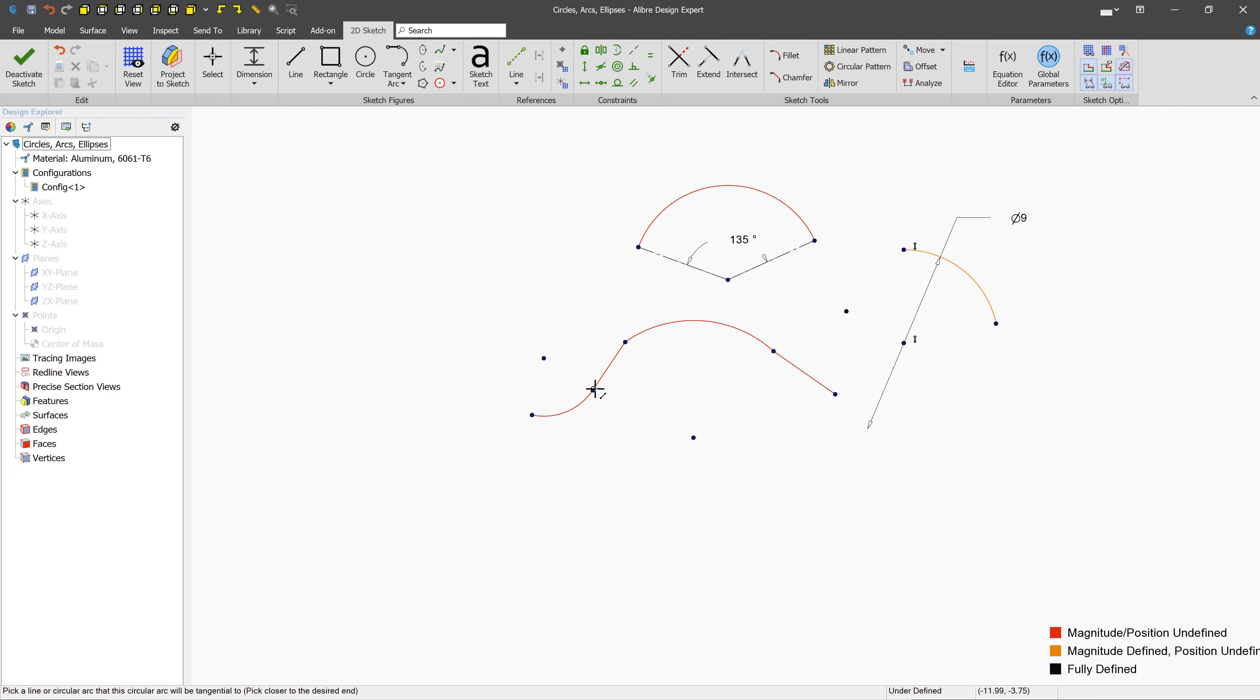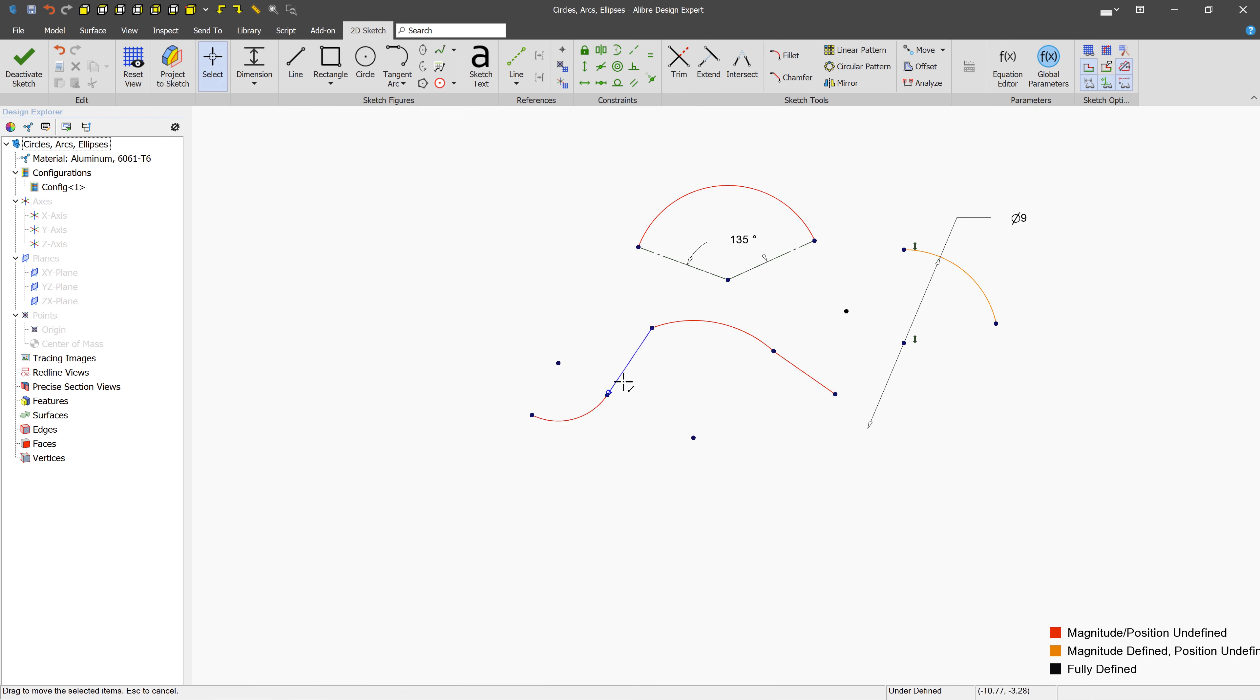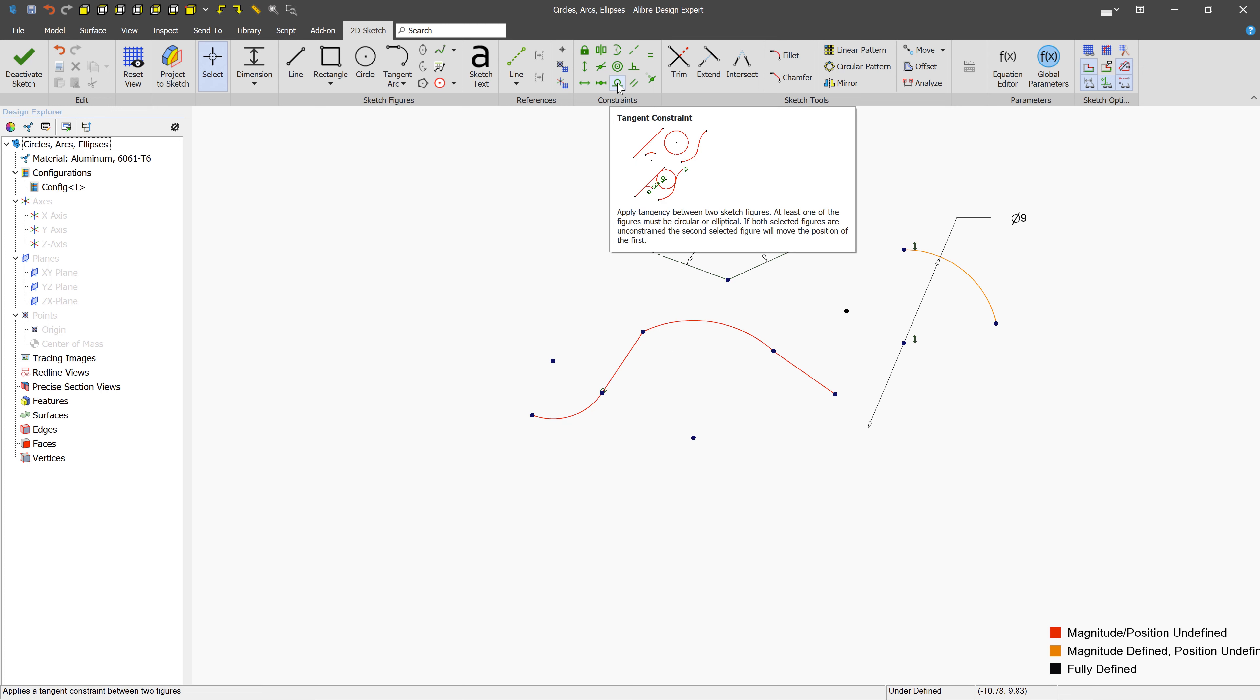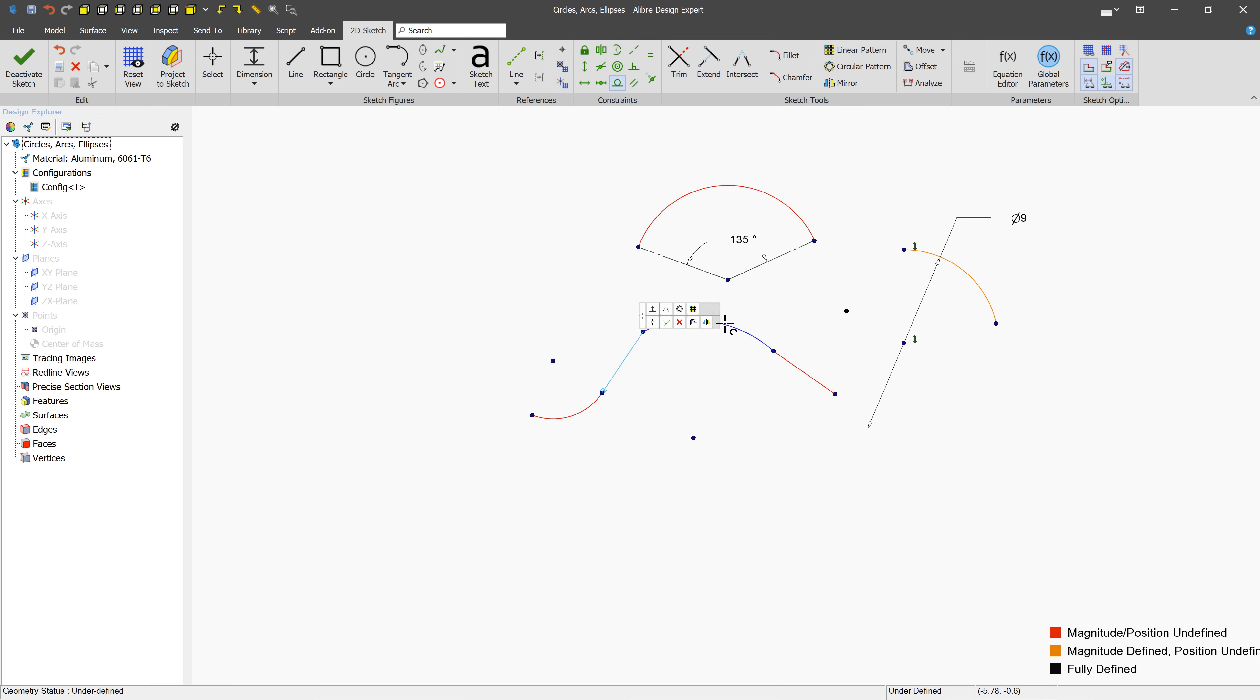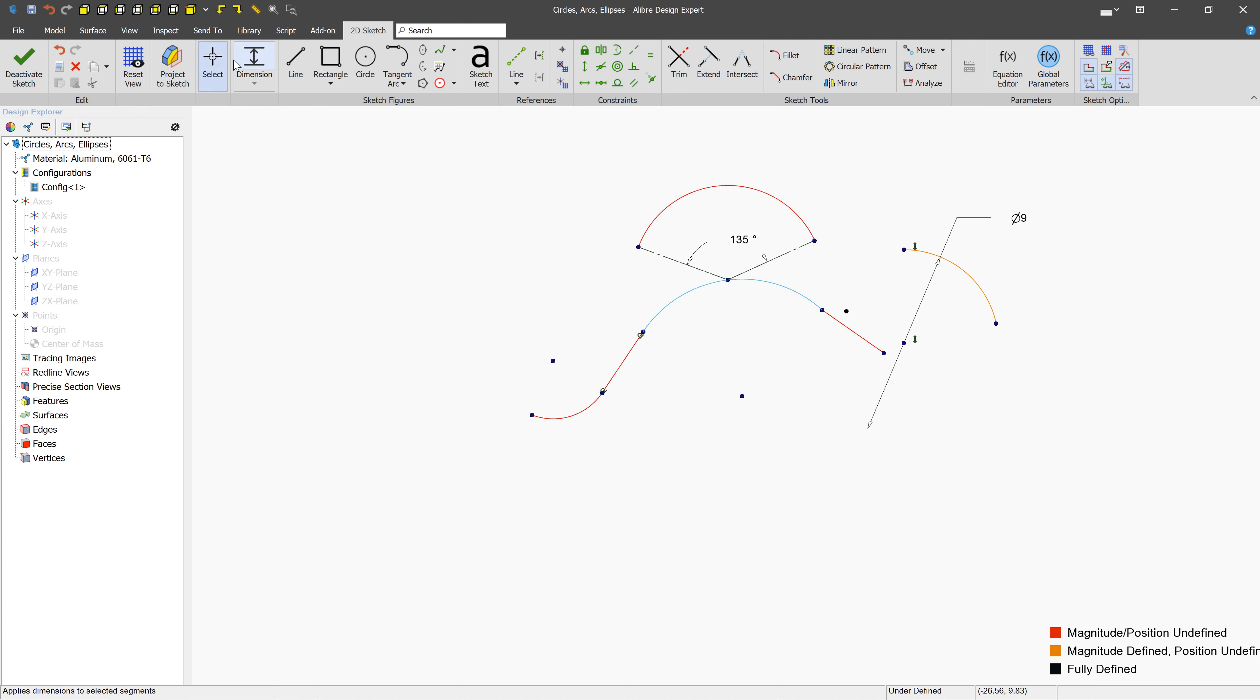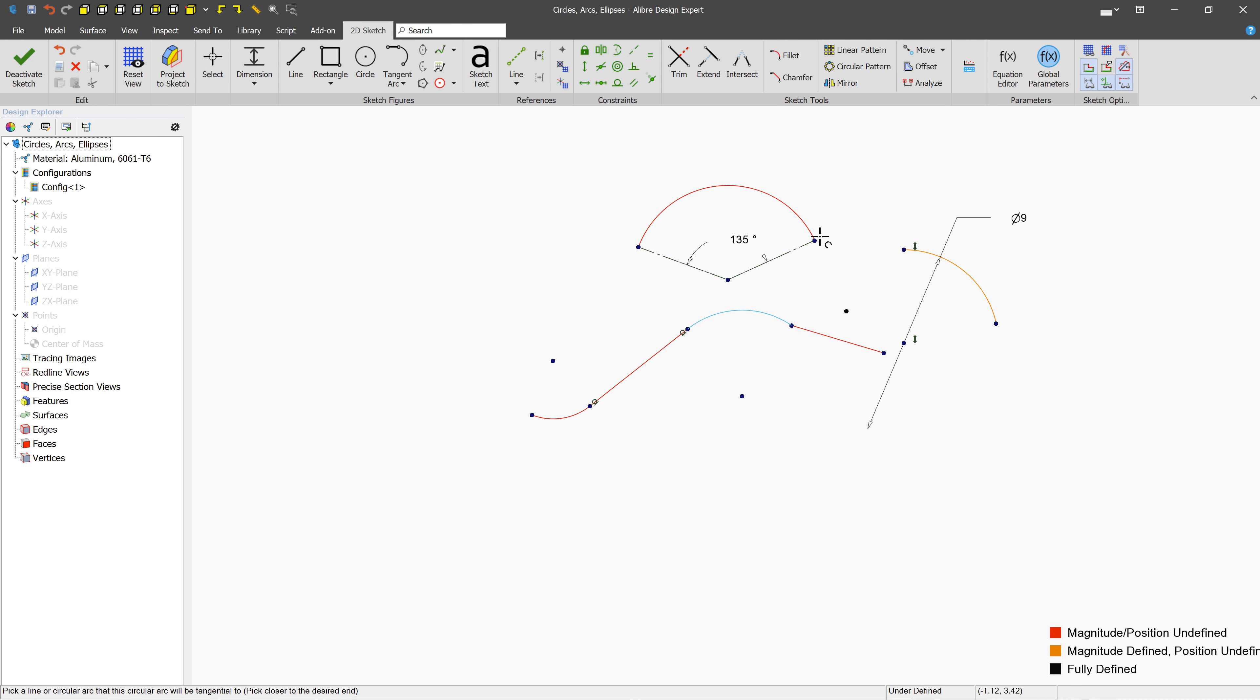Now, this tangent constraint has been created, so no matter what we do to this line and this arc, they're always going to be tangent. By the way, if you wanted to create a tangent manually, you could go up to the tangent constraint, and you could select an arc and a line or other similar figures. Now, you can create tangent arcs to lines, but you can also create them to other things like other arcs. So, we can go up to this arc and create a tangent there.